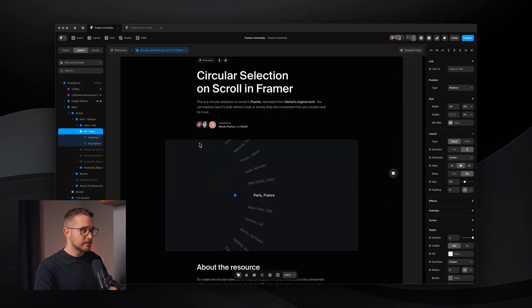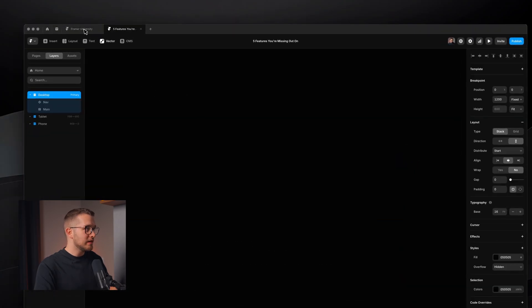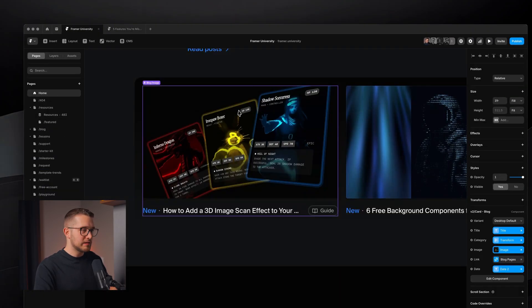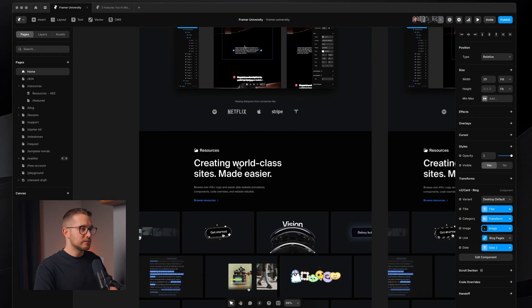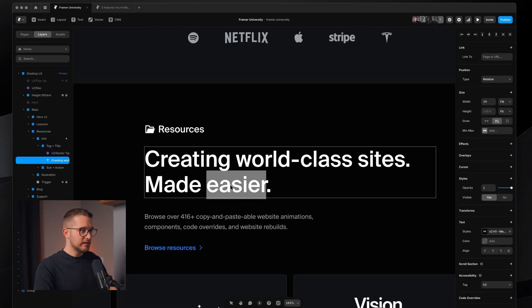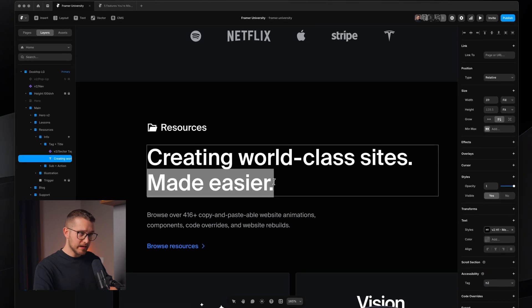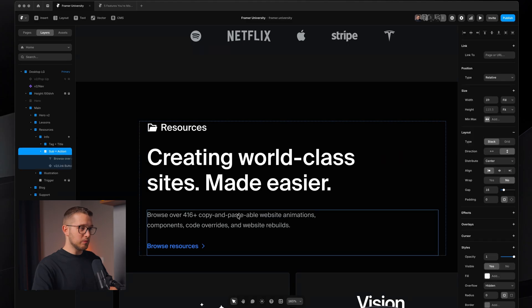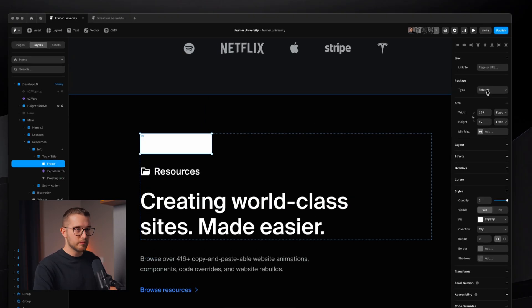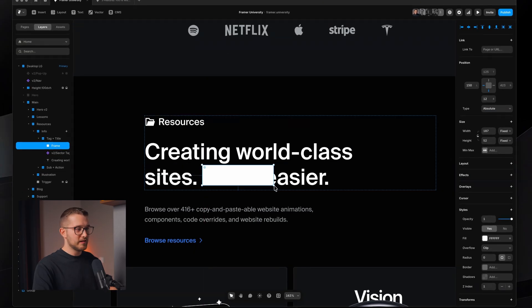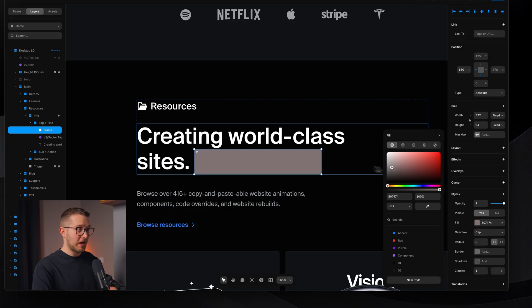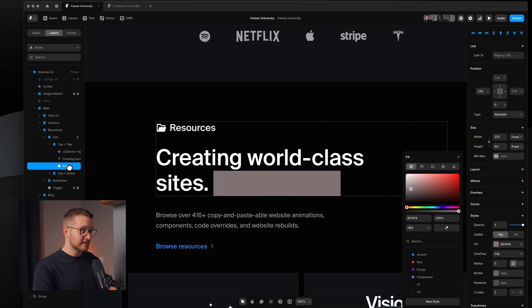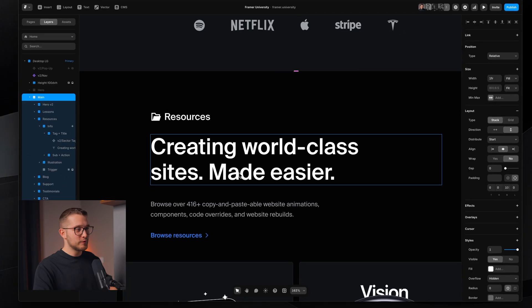Okay, so next feature you probably don't know about is text color. Again, this is a new feature. Let's just stay in the Framer University project. If we go to this right here and I want to make sure that the "made easier" is highlighted a little bit. Well, previously, this wasn't really possible because I could do something like a frame. I could just draw a frame here. I could set it to absolute position. I can position it here. I can change the color and I can make sure somehow that it's behind the text with Z-index. And it's not easy.